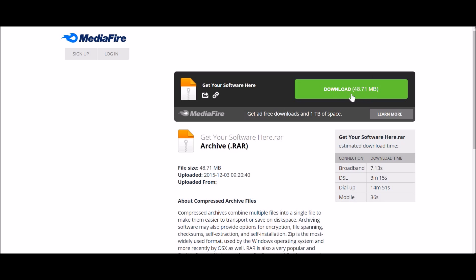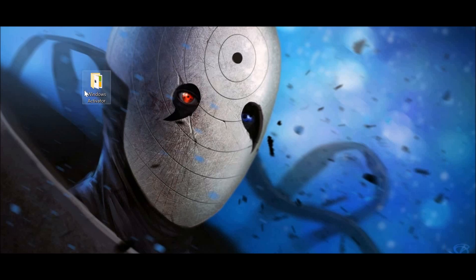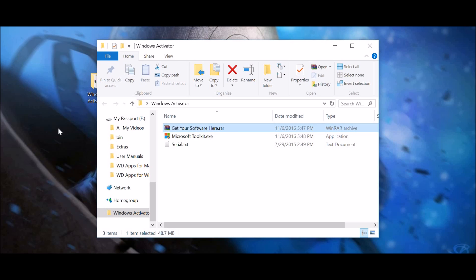and so what you do is you download this, get your software here, and what it's going to give you is exactly what's in here. Now, what you're going to do is you're going to extract get your software here to the desktop.